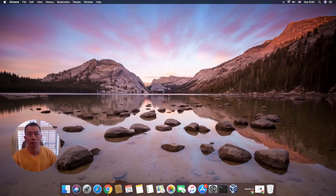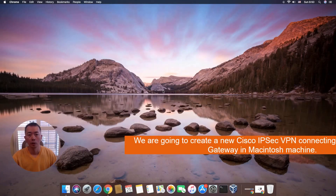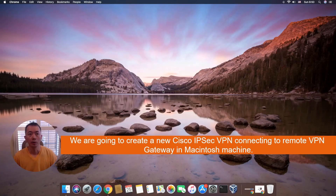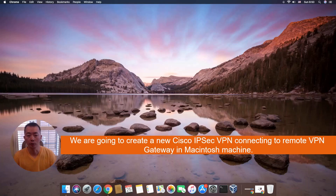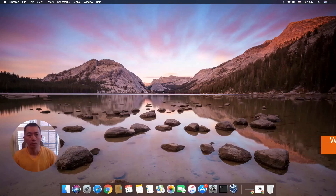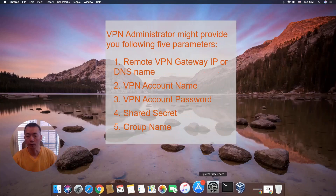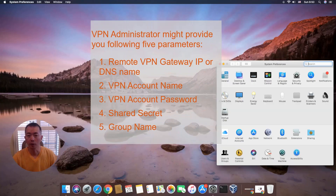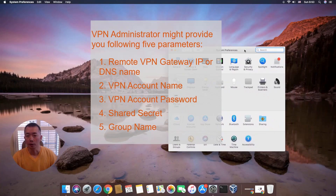We are going to create a VPN to connect to a remote VPN gateway using a Macintosh machine. This configuration is based on the information provided by your VPN administrator.